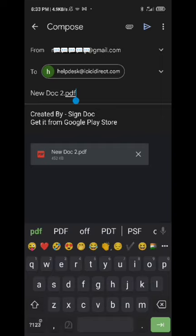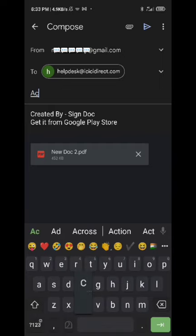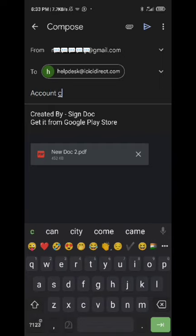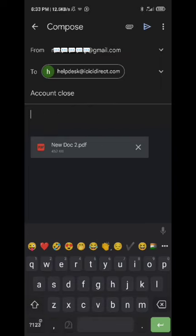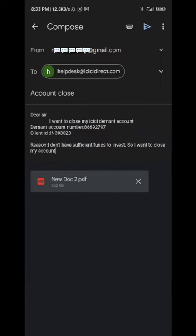Subject: account close. So if I want to close my account, here is the image in the background. There is a PAN card, there is a face and a photo.